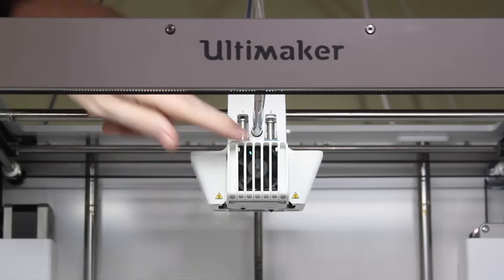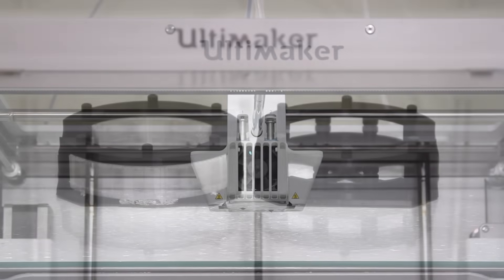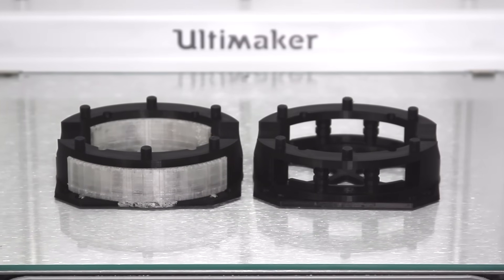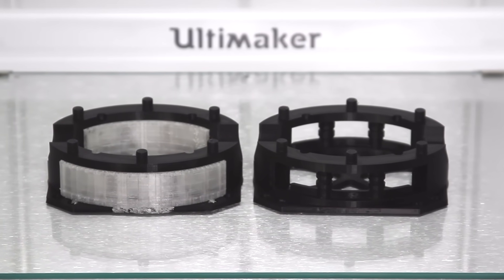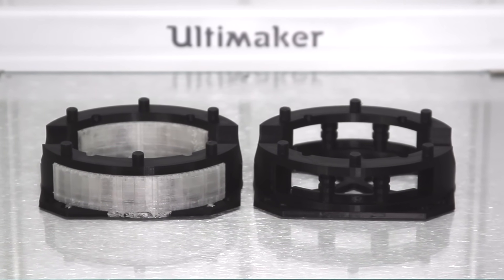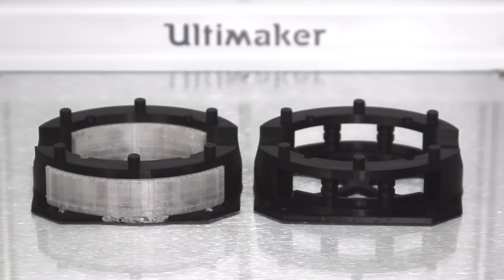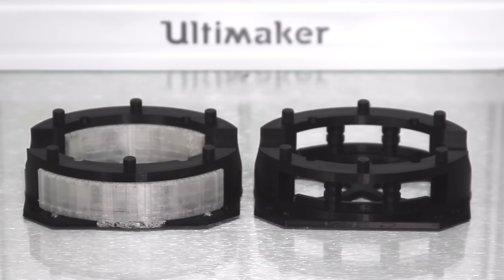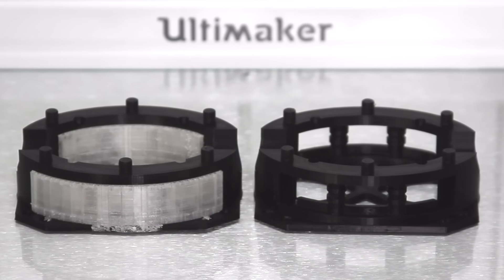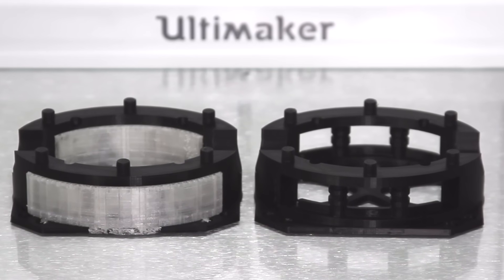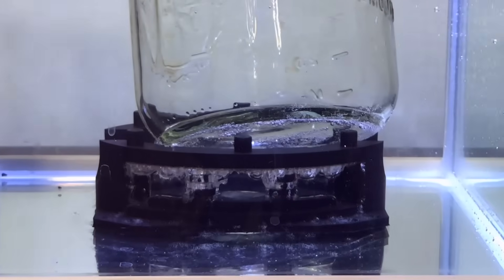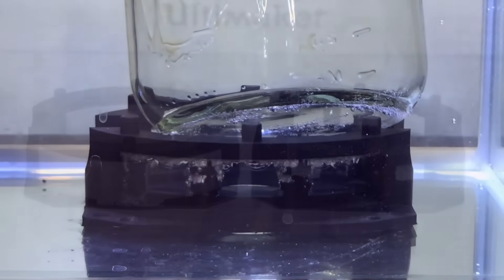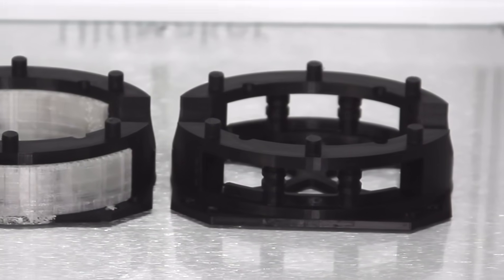The key benefit with dual extrusion is the ability to print with water-soluble PVA support material. This means that you can print pretty much any geometry you can imagine, even if it has supports internally that would be difficult to remove otherwise. When the print's finished, you just drop it into water, and those PVA supports will dissolve away in a matter of hours, leaving a perfect clean print.